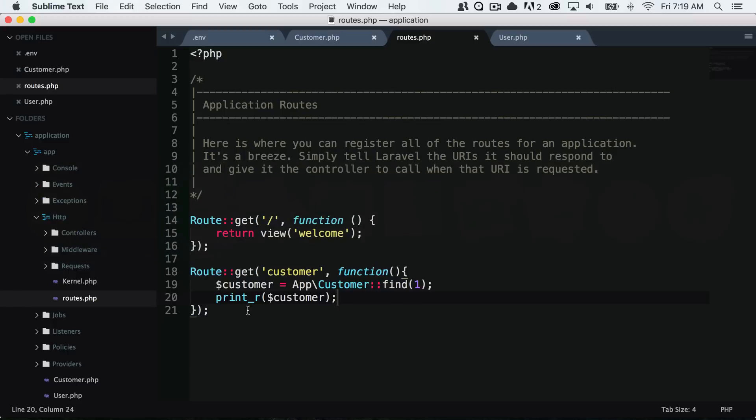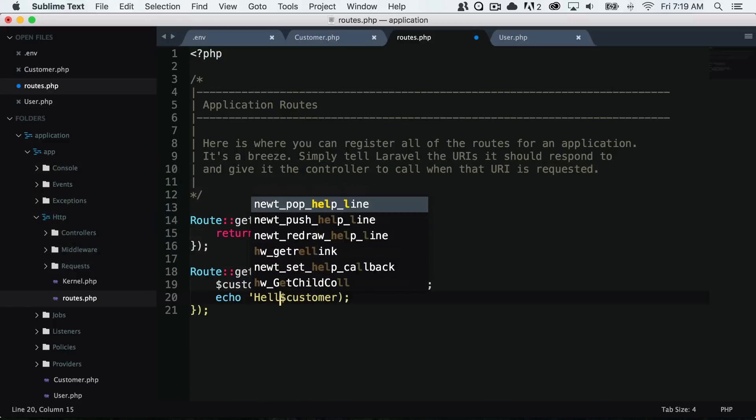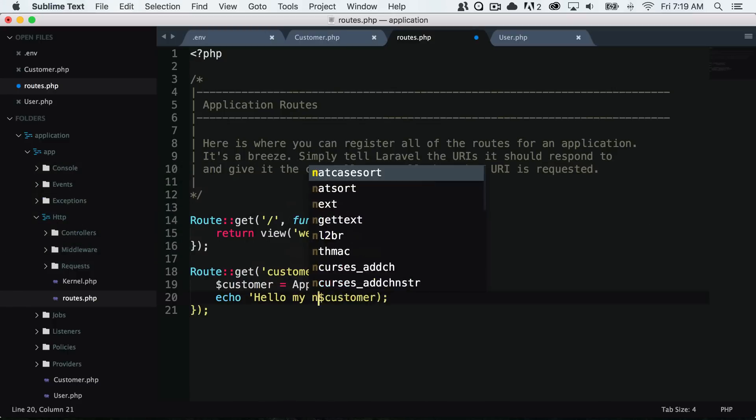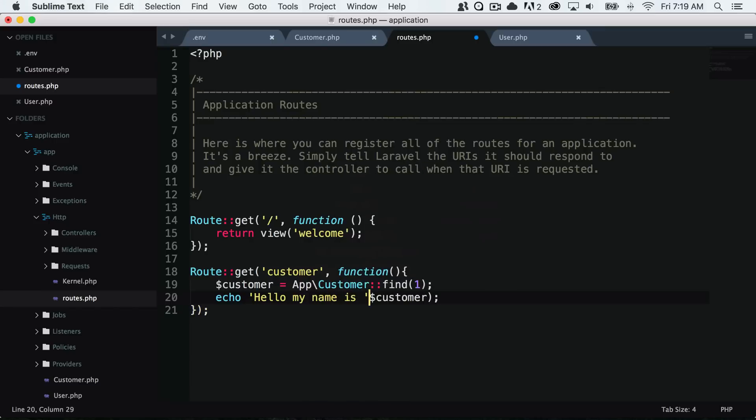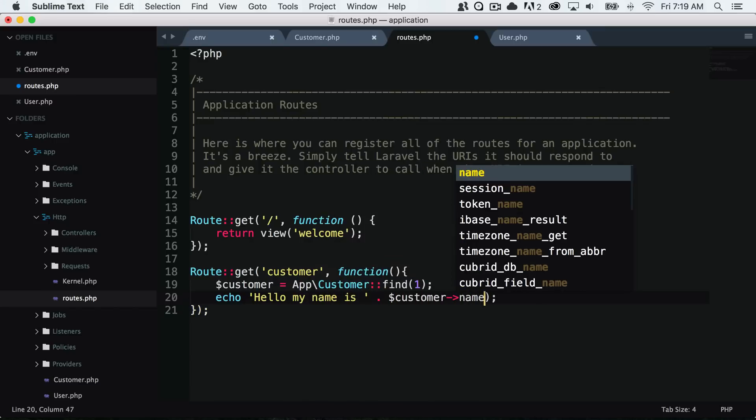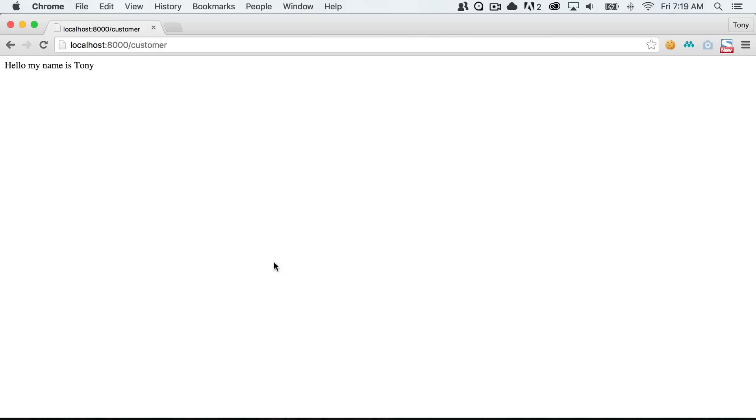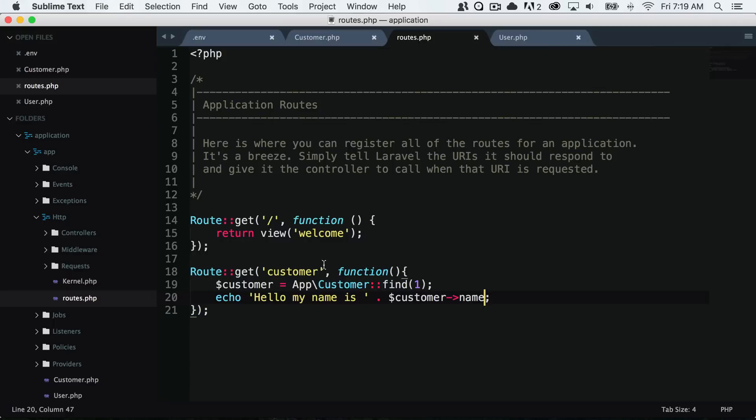Let's say that we wanted to print out hello my name is and then the customer's name. We simply say echo hello my name is and we could say customer name. Let me save that and reload the page and you can see now that it says hello my name is Tony, which is amazing.